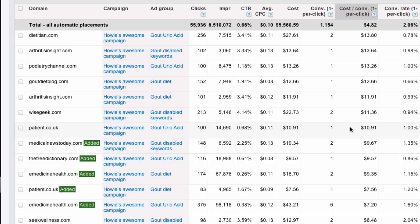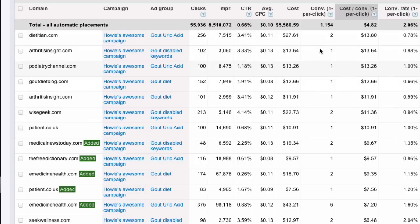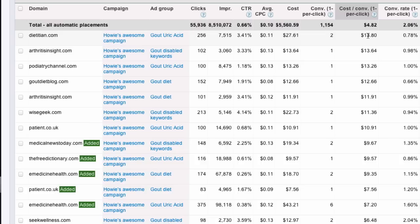One thing I could do is, here I have conversions, but they're too expensive. So, one thing I could obviously do is delete these domains. But, I don't really want to do that, because they're giving me conversions. Maybe I can get them a little bit cheaper, and they're not hugely expensive. They're just a little bit more than $10.